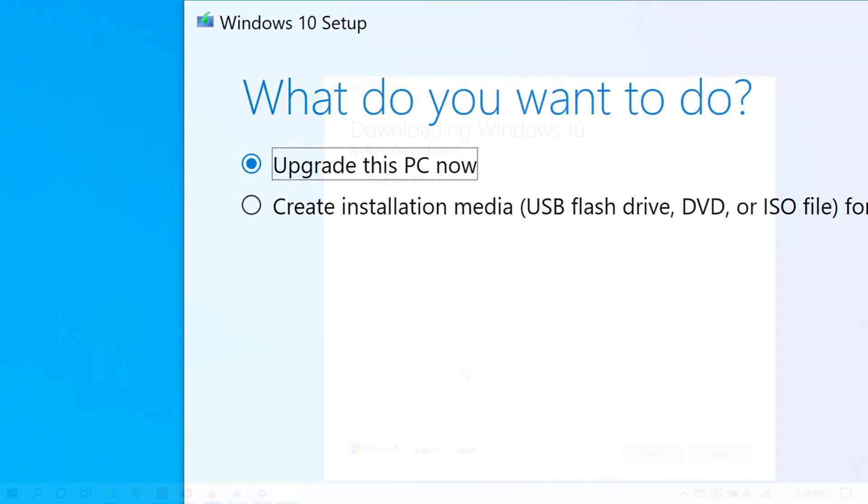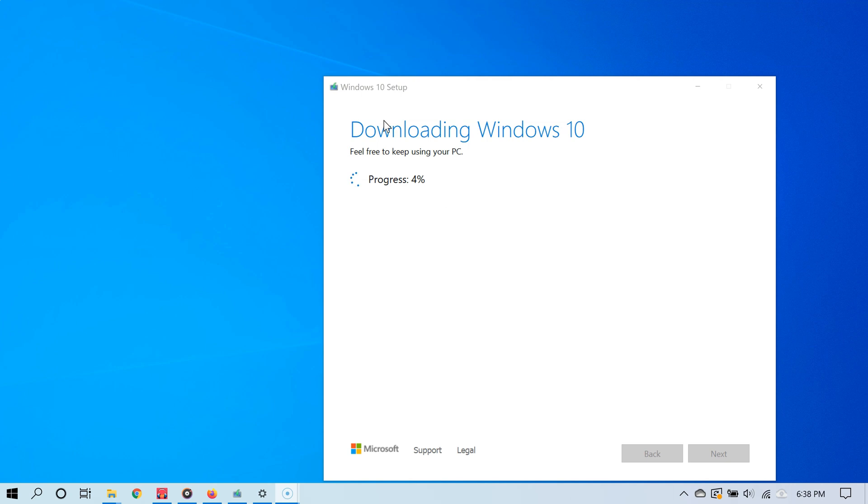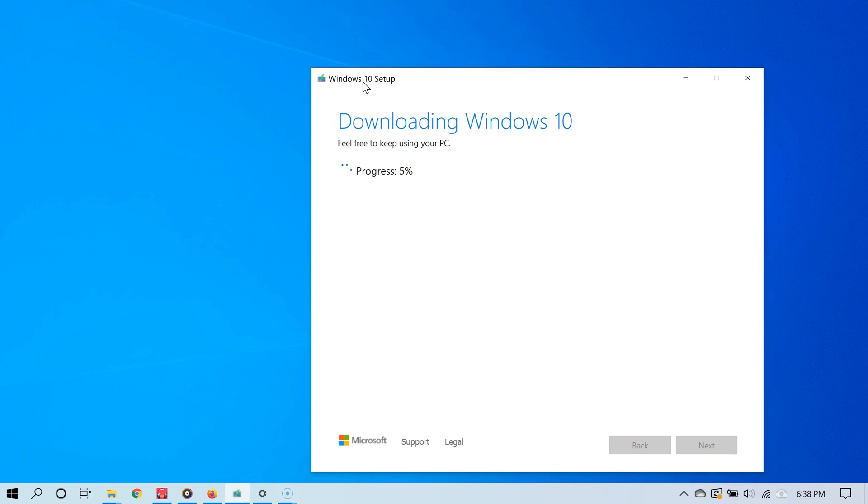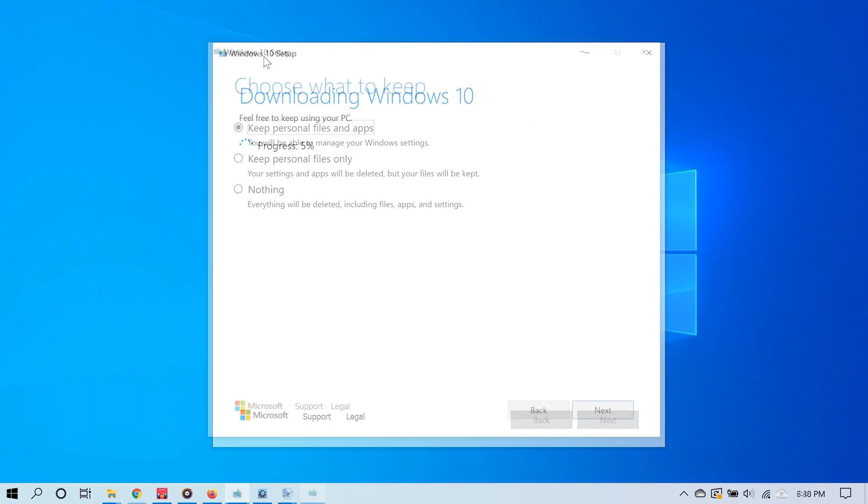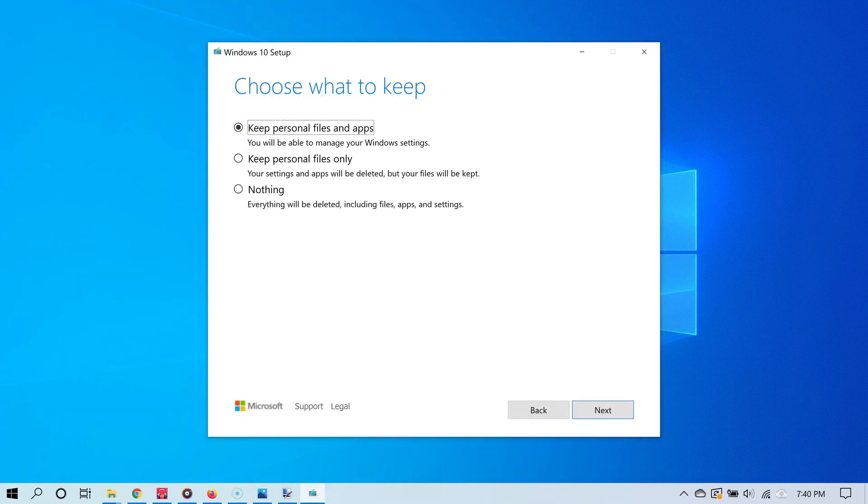Windows 10 will then download and prepare the setup files for you. Once it's done downloading and setting up the installation files, you should now see this screen. This is what you want to see.